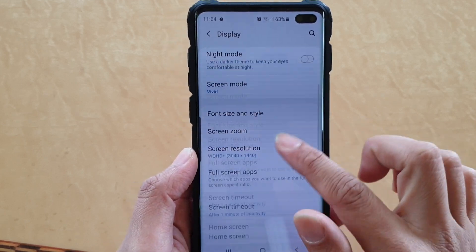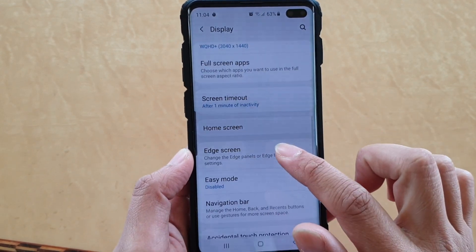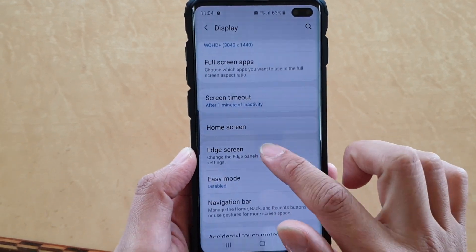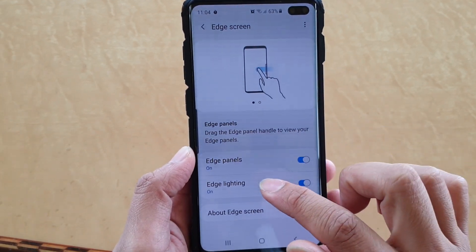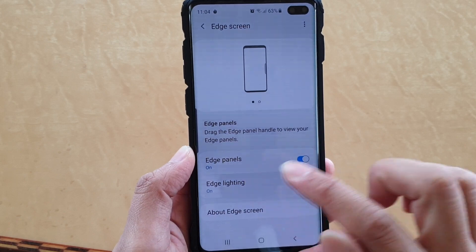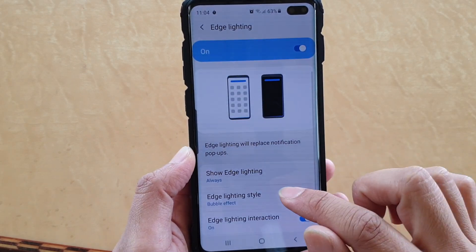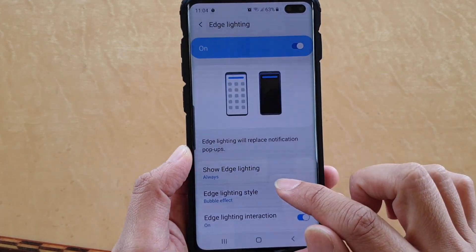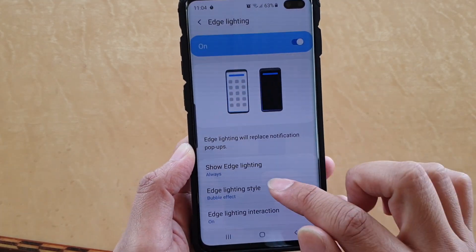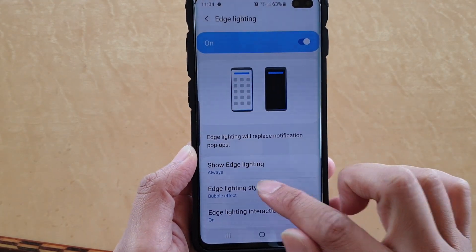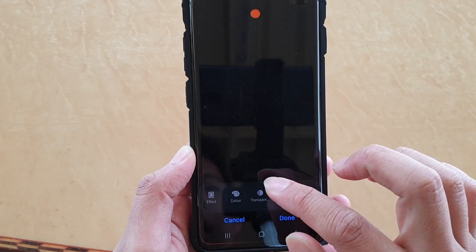Then go down and tap on Edge Screen, then tap on Edge Lighting, next tap on Edge Lighting Style.